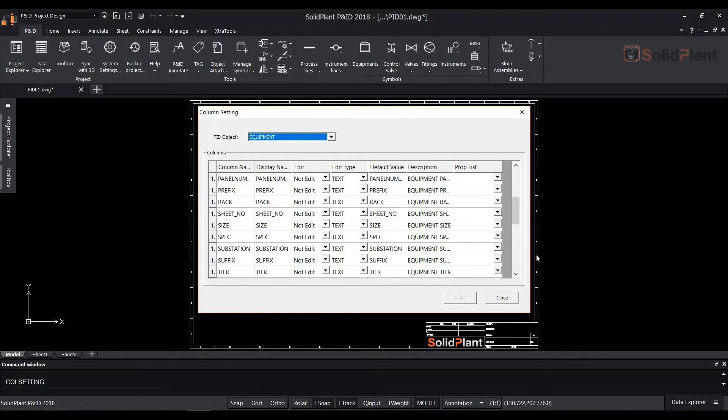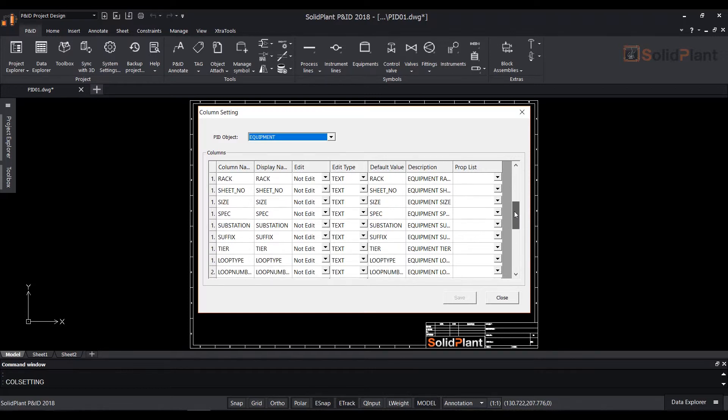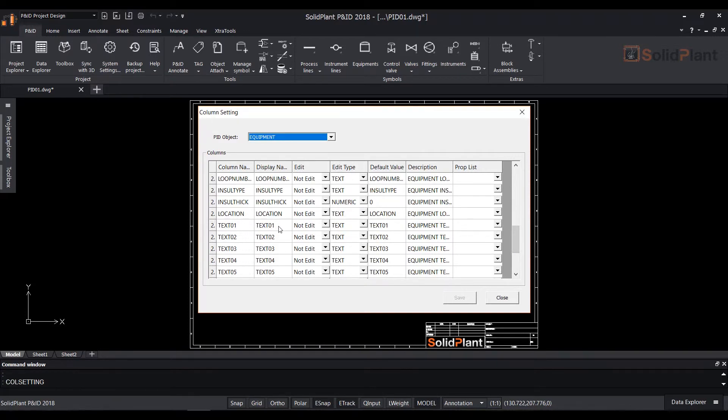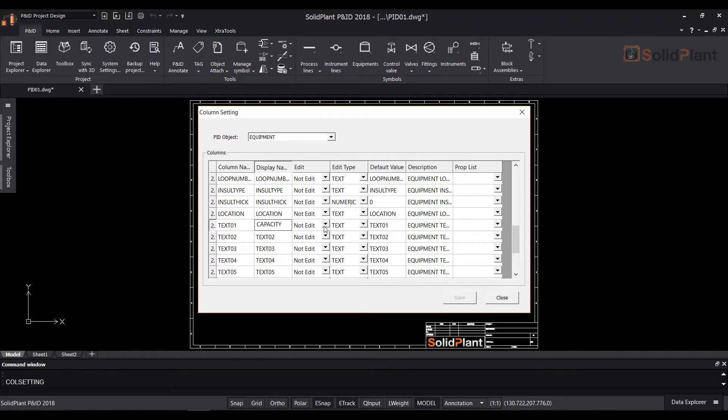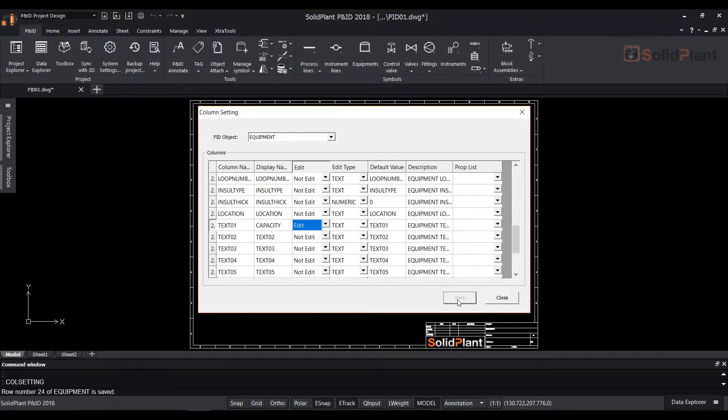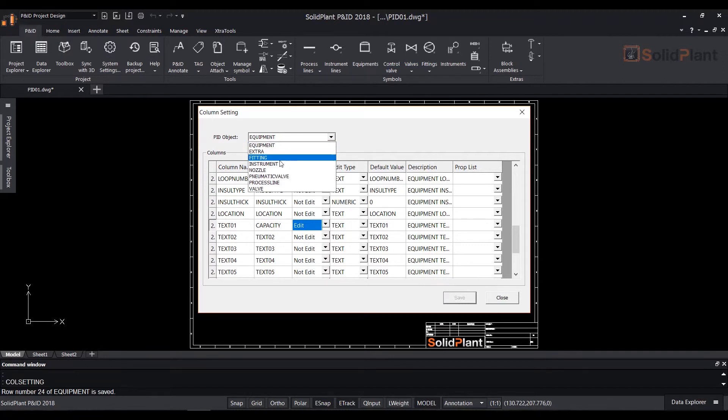Let's say you want to display capacity for all your equipments. To do that make sure you first select the correct PNID object in this case equipment. Scroll down until you see text 01. Change the display name as capacity and change the edit field to edit. Then save the changes. This newly added column text will appear in the assign tag dialog box when you assign your equipment.